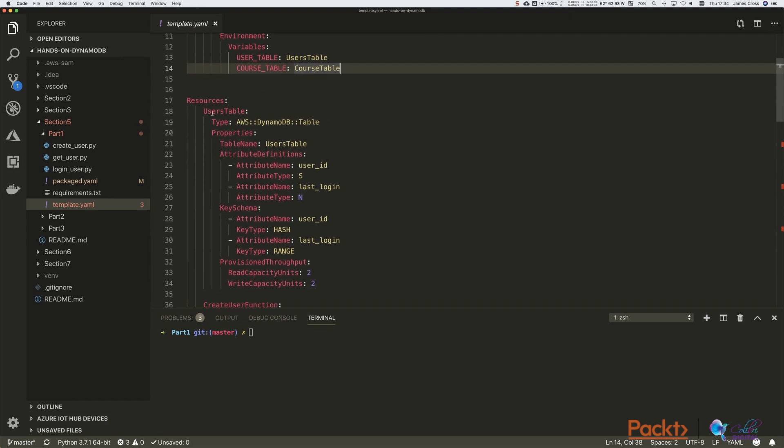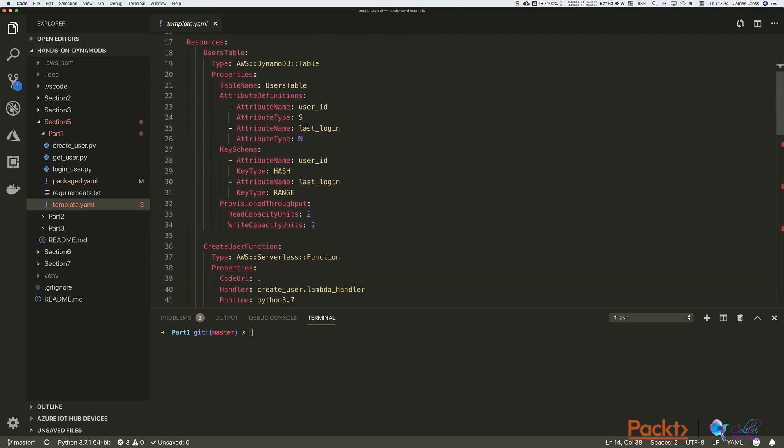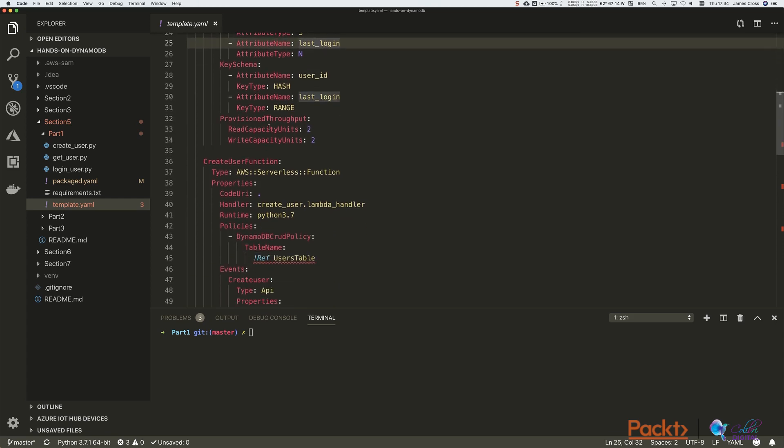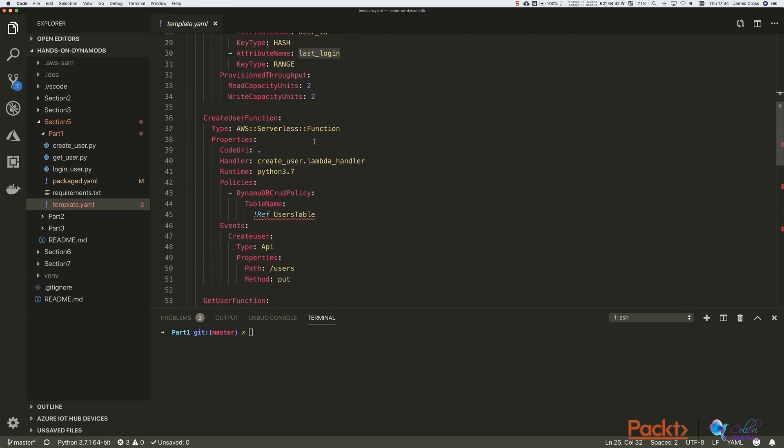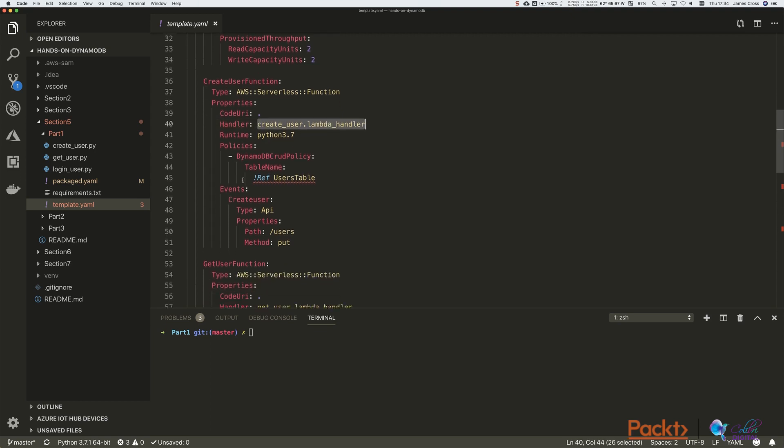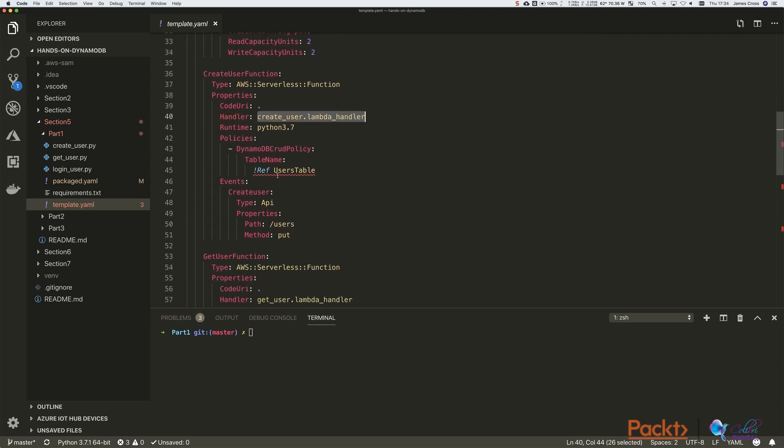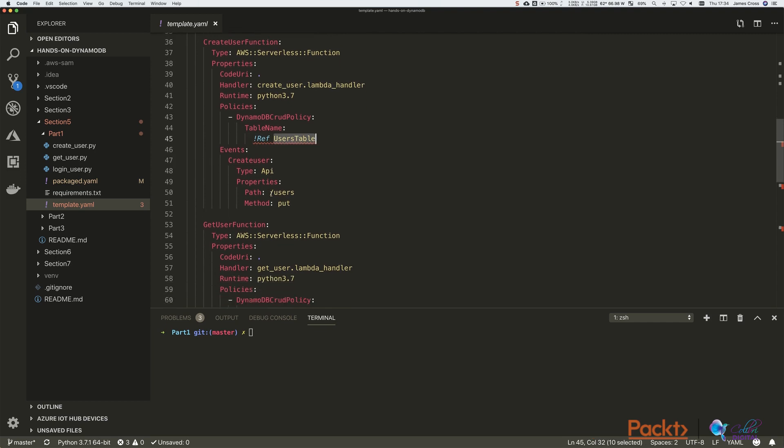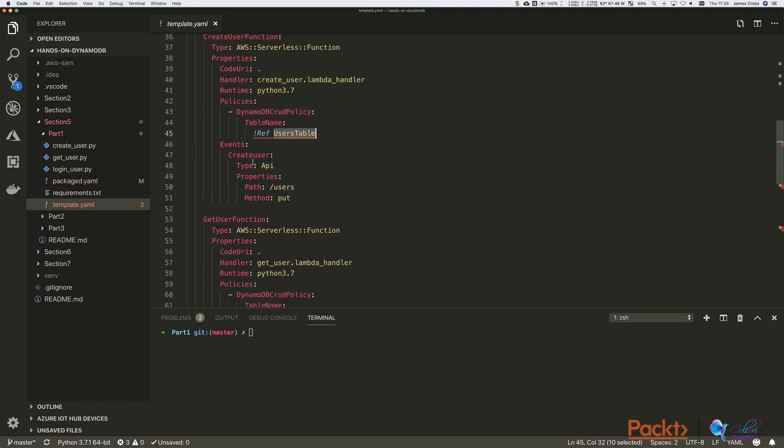So obviously we've got our DynamoDB users table keyed on user ID and last login. We've assigned that two read and two write capacity units. We've got our createUser function here. Obviously it's Python 3 again. The handler is createUser.lambdaHandler. We've given it CRUD permissions on the user table. And we're saying that we want it to be triggered by the PUT to the slash users API.